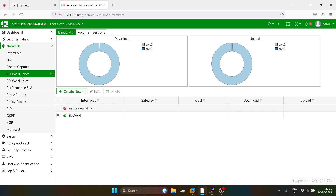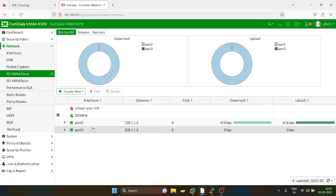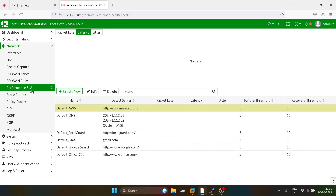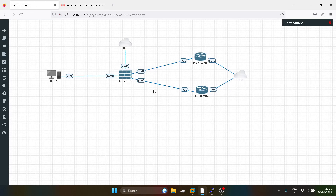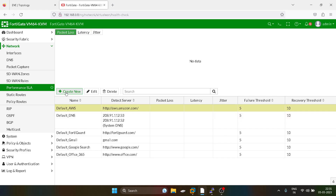We have created the SD-WAN zone and added the ports into it, but we also want to configure a Performance SLA. As discussed at the start of the video, this handles automatic traffic failover if a link degrades. I will create a rule for packet loss.